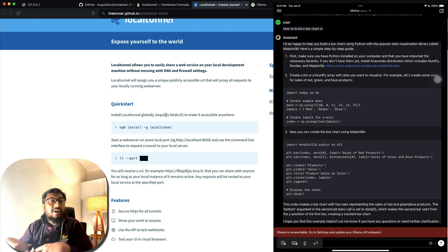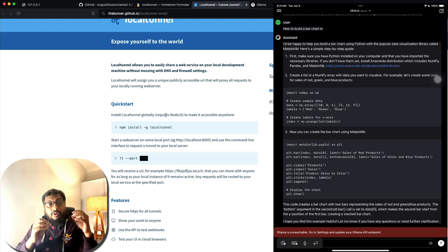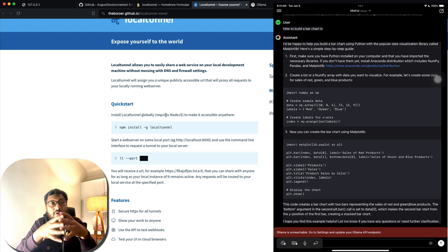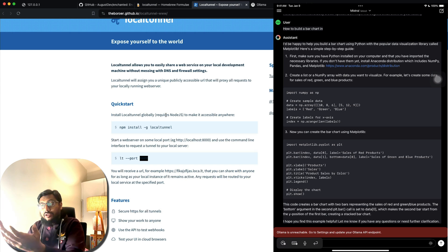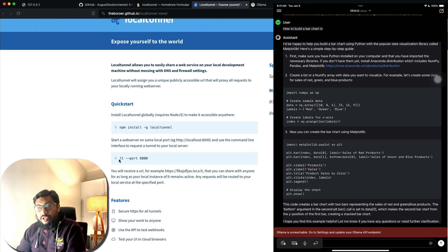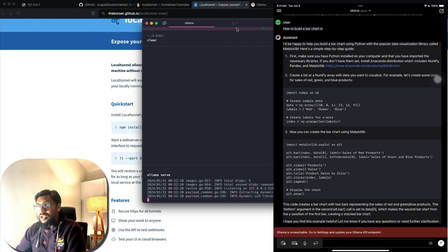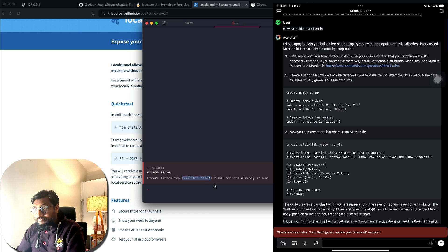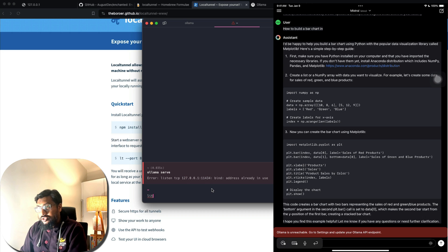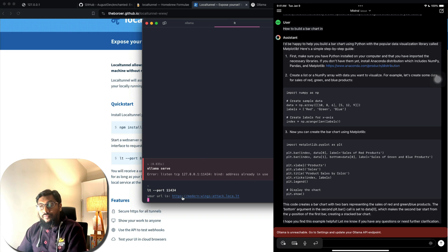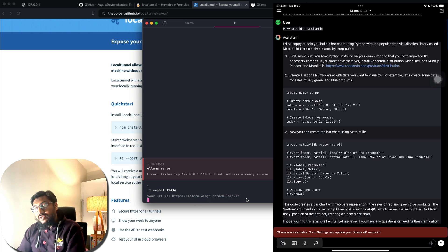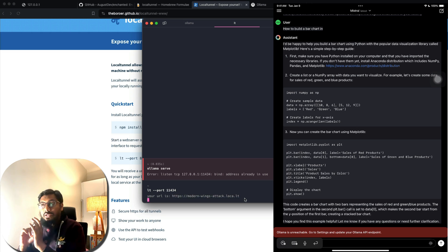You're taking the localhost link and tunneling it to the internet. You take that URL and put it in the iPad app and you can use it from anywhere. So now from a local network you are going out to the internet. Let me run it: 'lt --port 11434'. Once we run that, we get a tunnel link — something like 'https://modern-wings-attack.loca.lt'.